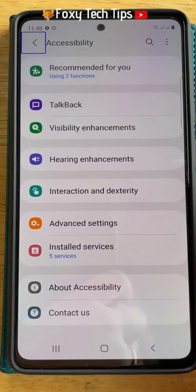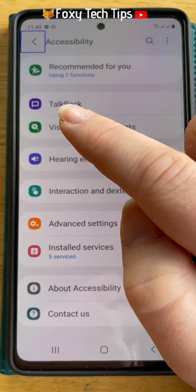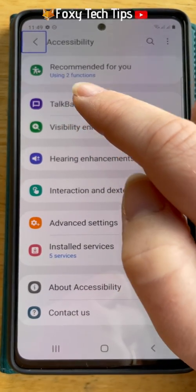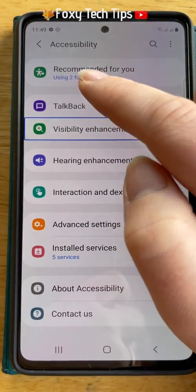In the accessibility settings, tap on Talkback and then double tap it again.